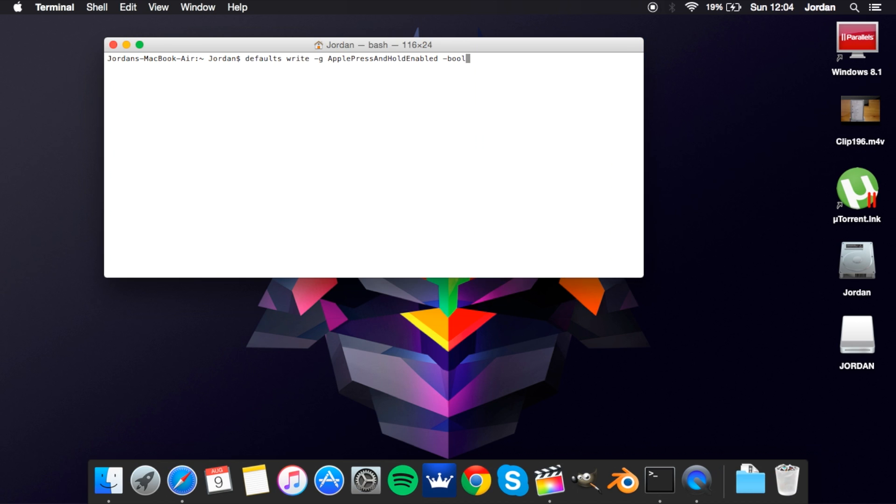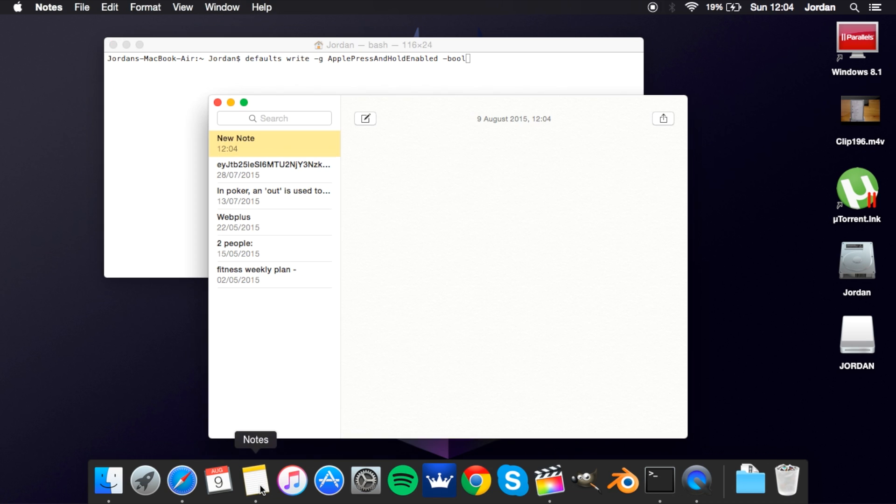Okay so I'm back and as you know with nearly all Apple products if you hold down a letter on the keyboard then it will just bring up the accent menu. Now on Windows when you hold down a letter it repeats this letter multiple times.